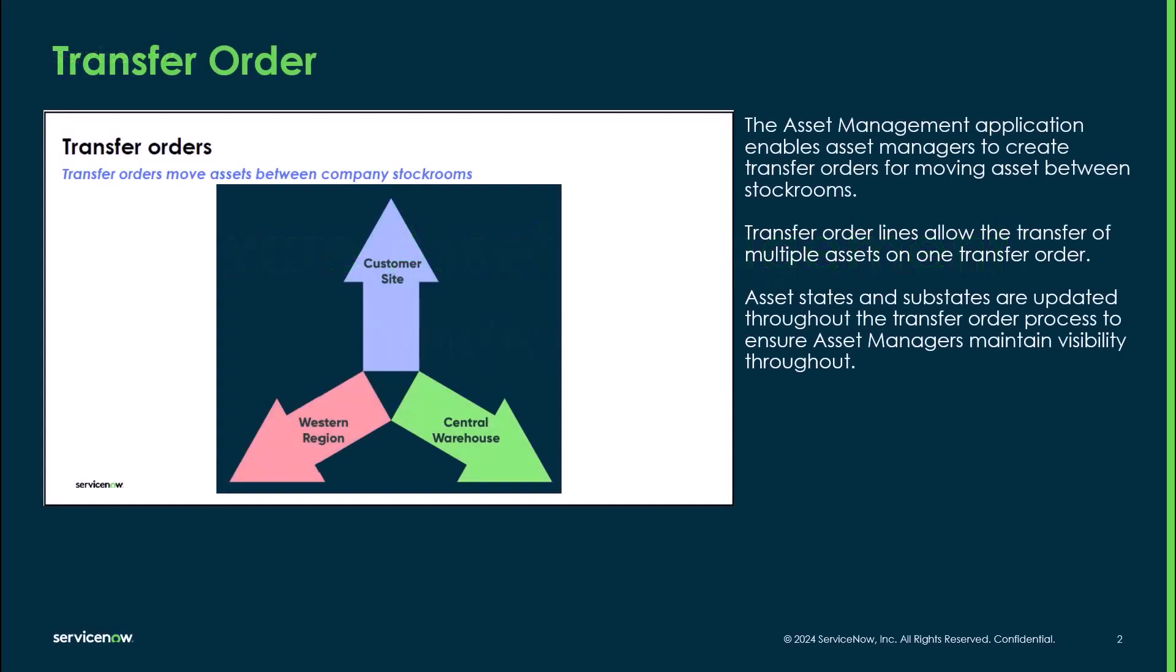The asset management application enables asset managers to create transfer orders for moving assets between stockrooms. Transfer order lines allow the transfer of multiple assets on one transfer order. Asset states and sub-states are updated throughout the transfer order process, ensuring asset managers maintain visibility throughout.